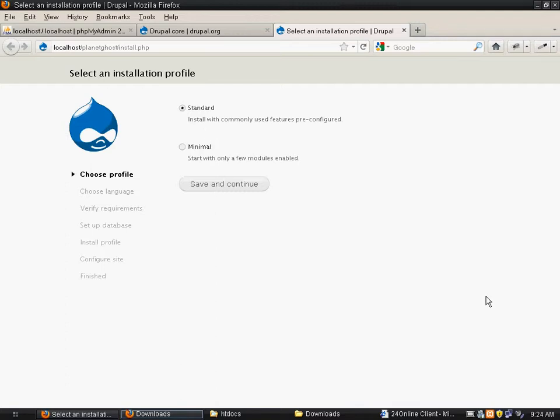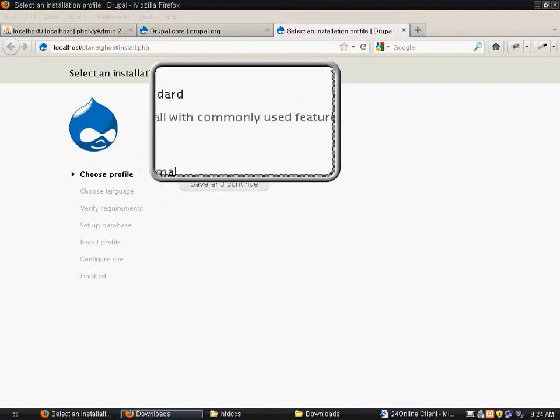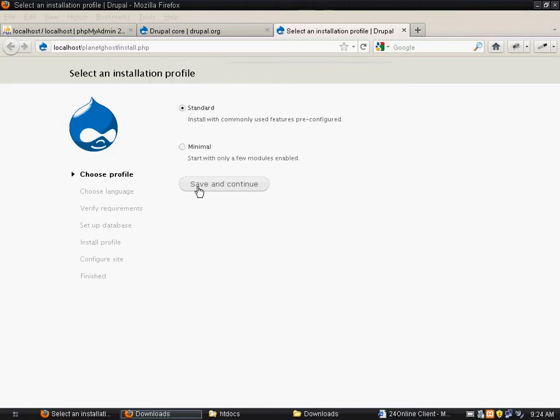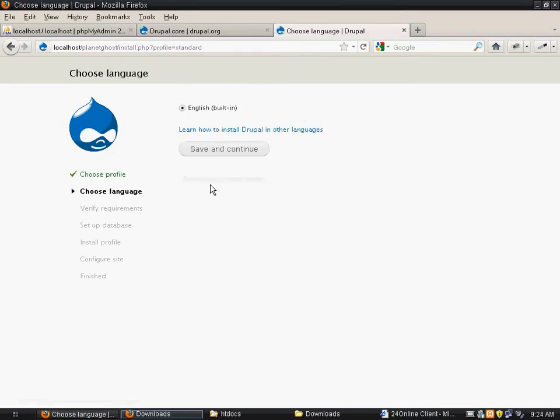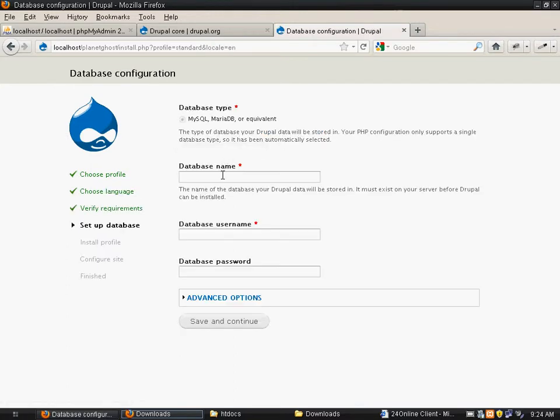And you will see this page where you can click on install with commonly used features pre-configured. You can click on save and continue. You can select a language, which would be English.